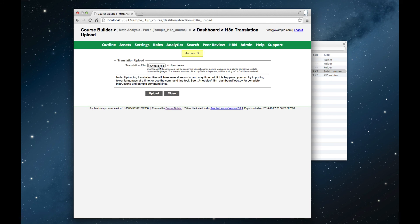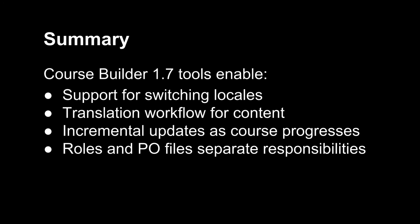So in summary, new tools in Course Builder 1.7 enable running internationalized courses by supporting switching locales, providing a translation workflow for content which is independent of the course structure, giving tools for incremental updates as the course progresses, and introducing roles and import-export of PO files as a way of separating responsibilities between content creation and translation. Thank you very much for listening to the video, and I hope you enjoy the new features of Course Builder 1.7.